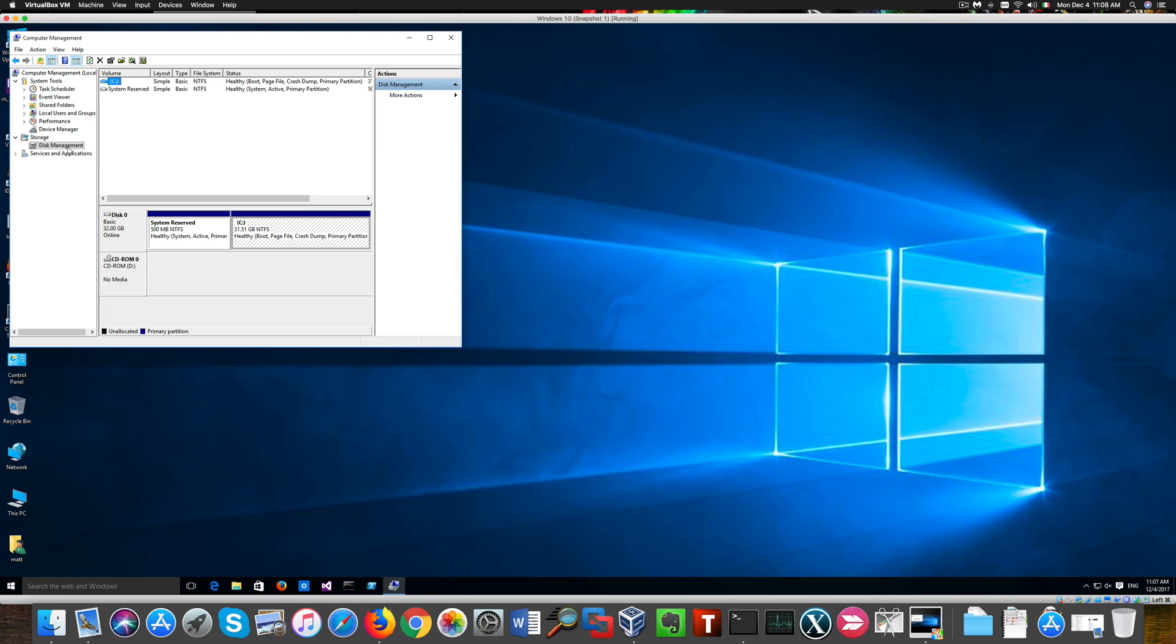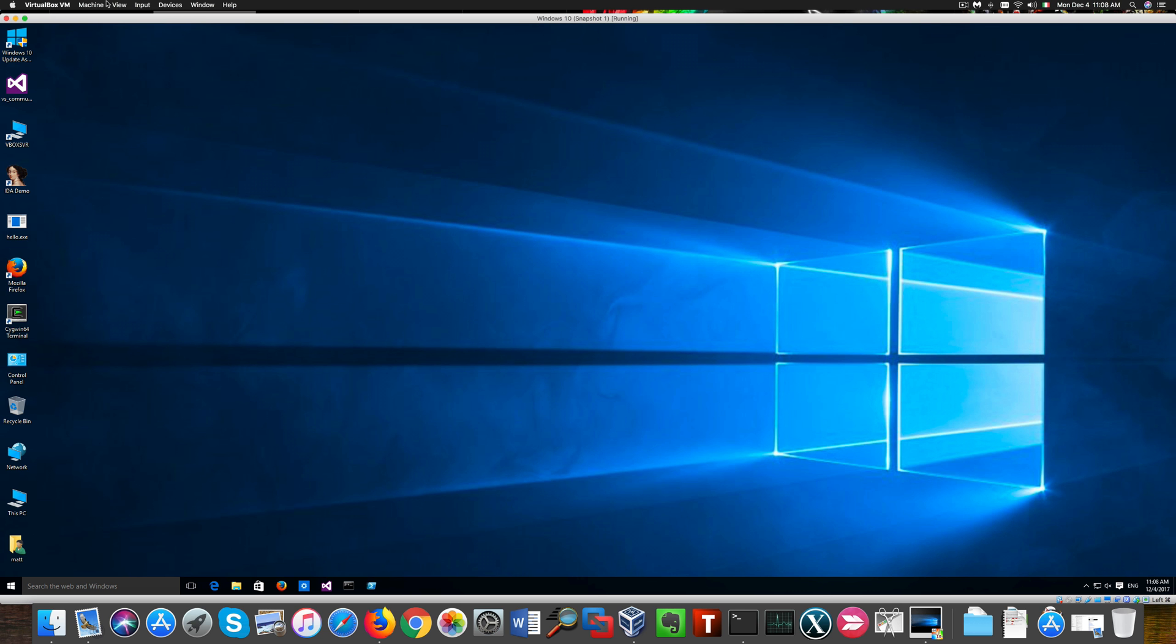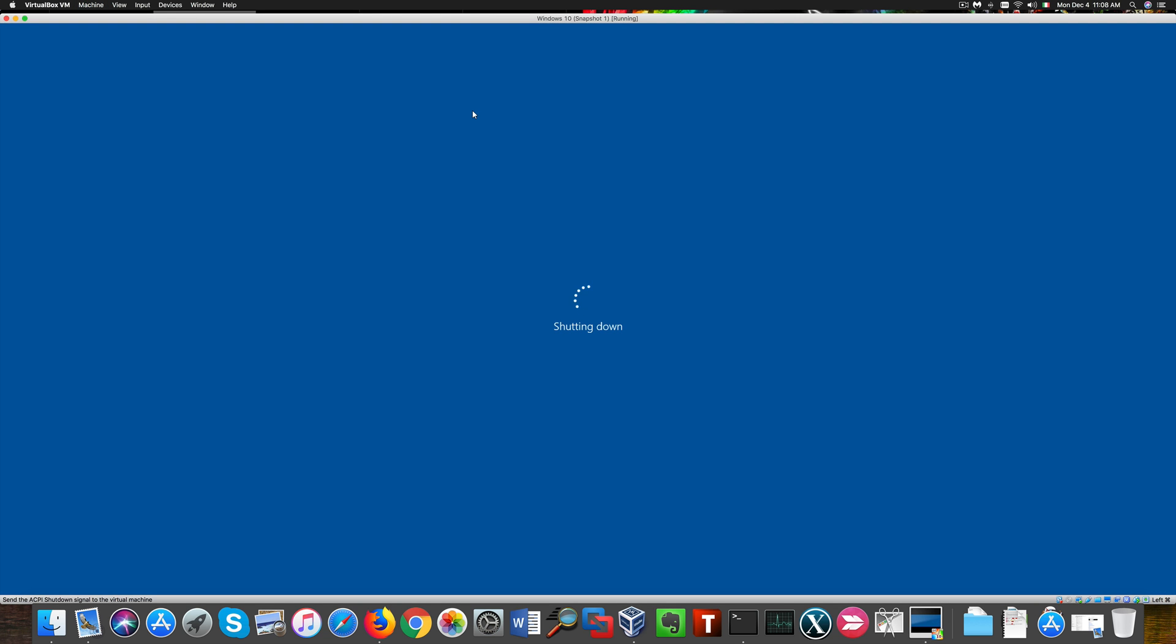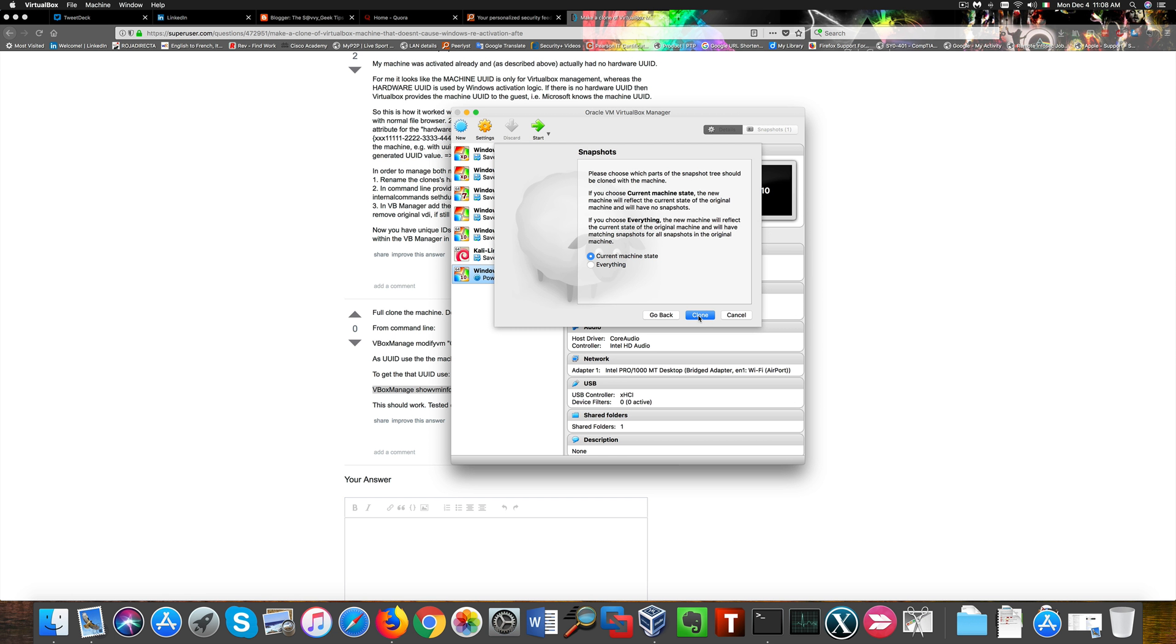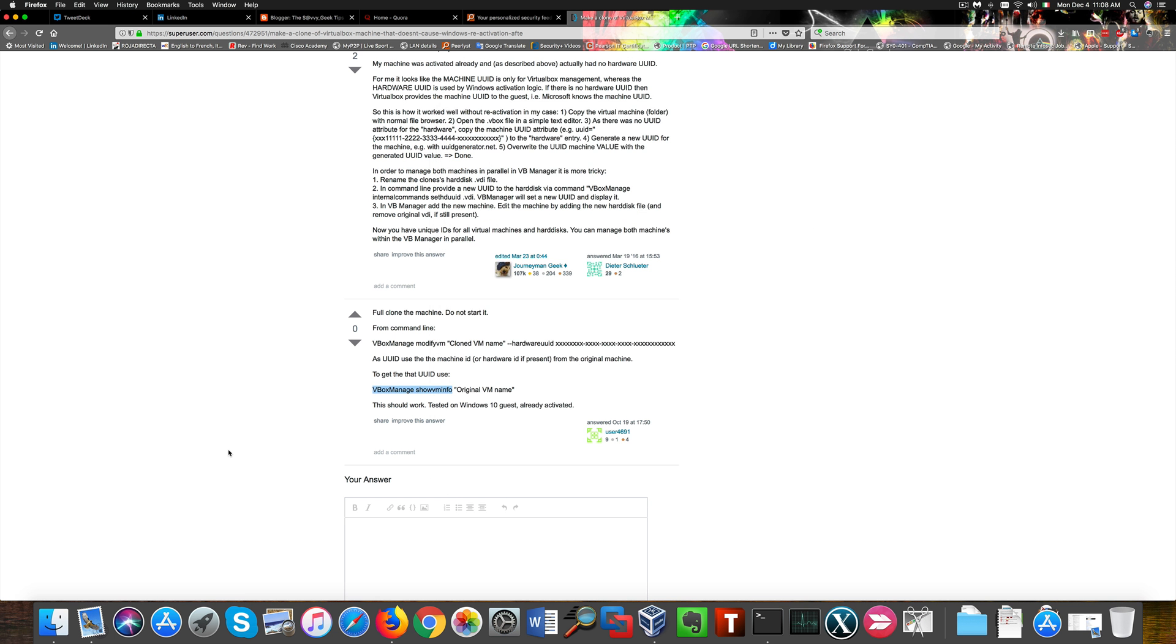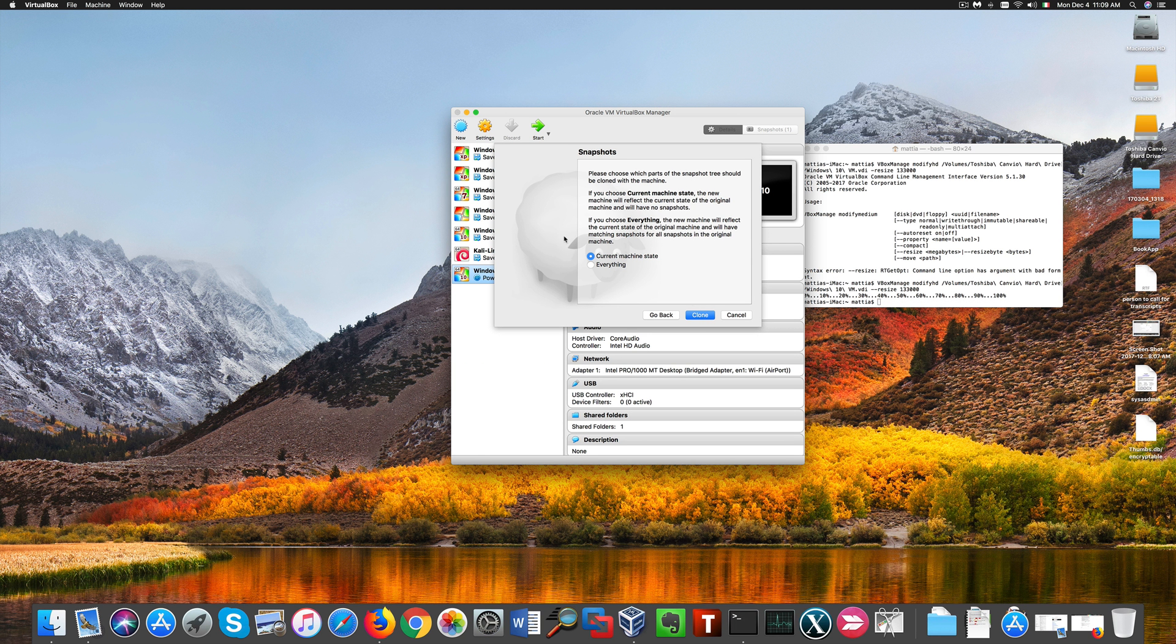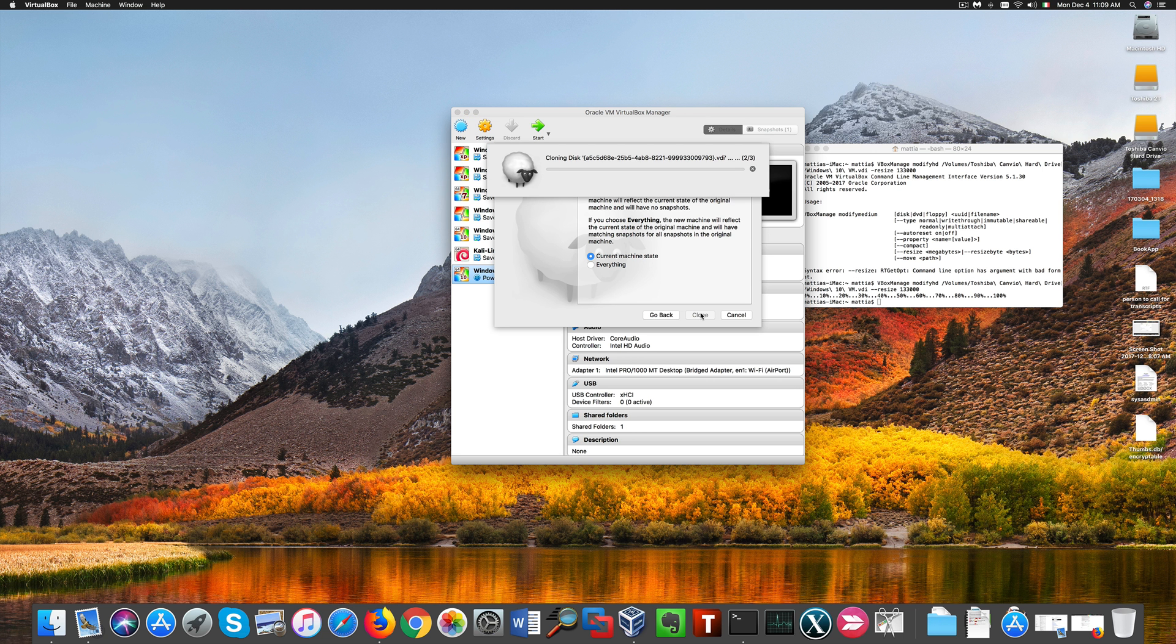There's no unallocated disk space. So the first thing we want to do is to shut this machine down in the first place. Now I'm going to perform a clone of this virtual machine by choosing current state. This way no snapshots will be carried over from the original machine to the clone, solving our problem.